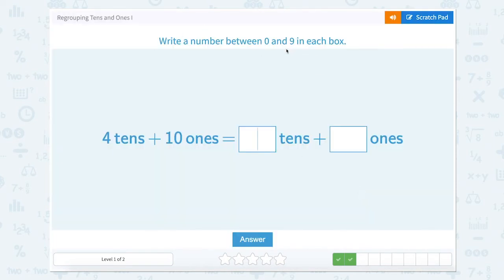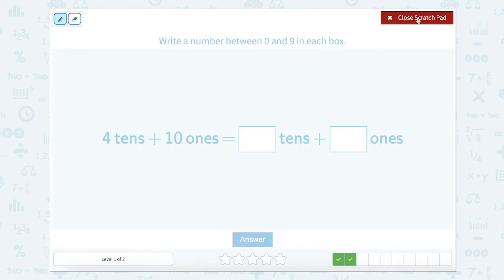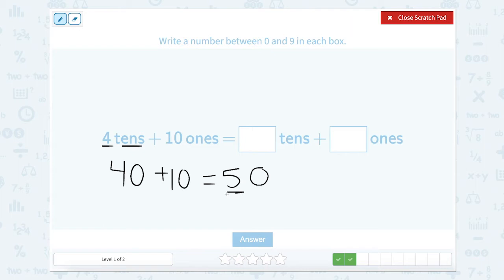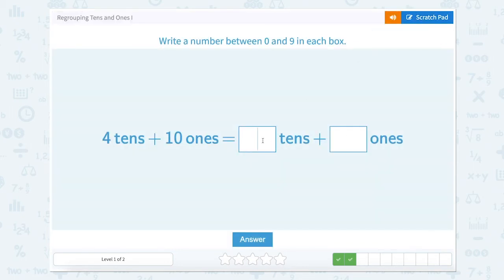Write a number between 0 and 9 in each box. So 4 tens plus 10 ones. 4 tens equals — counting by 10s: 10, 20, 30, 40 — so that equals 40. And 10 ones equals 10. So 40 plus 10 equals 50, which means we have a 5 in our tens place and a 0 in our ones place. Let's close the scratch pad and type that in.